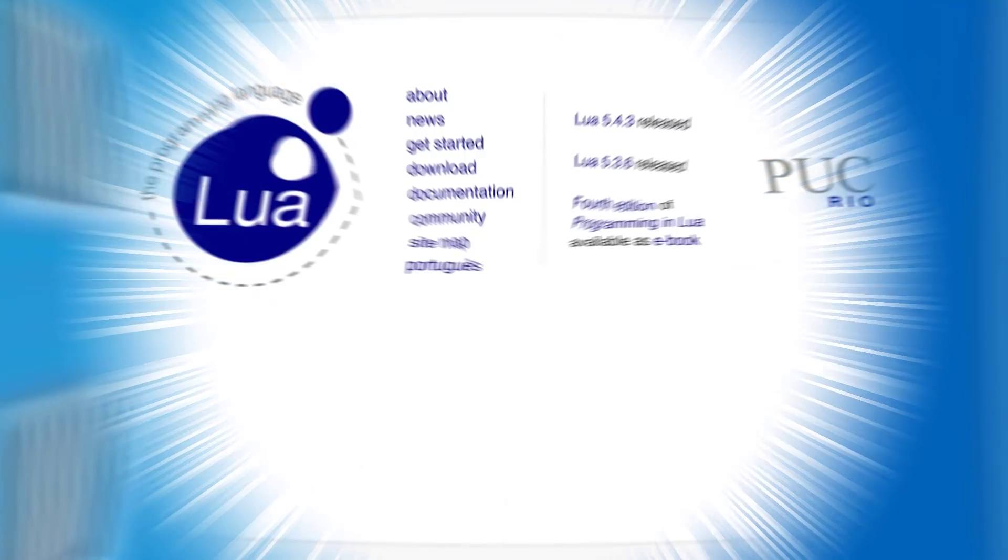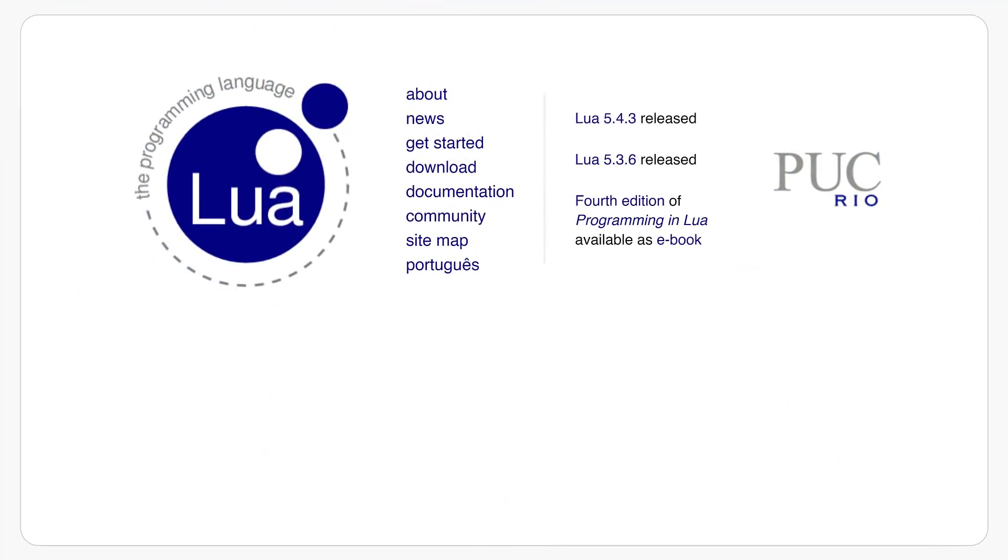First off, if you've never heard of it before, Lua is a very simple programming language. One of the shining strengths of Lua is its ability to be embedded in other languages or environments. You can use Lua for logic scripting quite simply, and it's been used in a number of game engines in the past.